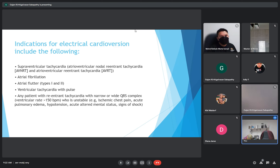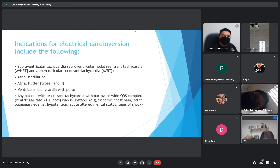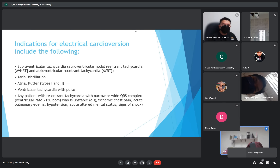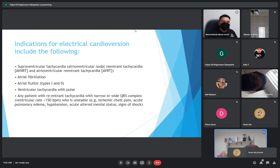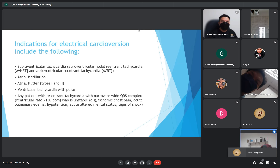And patients who are unstable, such as those with ischemic chest pain, acute pulmonary edema, hypotension, and acute altered mental status or signs of shock.